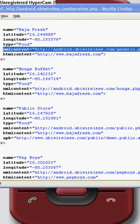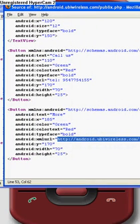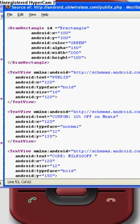That XML will look something like this, where you have buttons, you have text views, you have image views, and you have this particular tag which I defined, which is called draw a rectangle, to draw a rectangle in the background of the image.